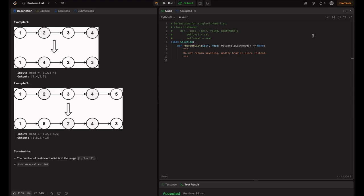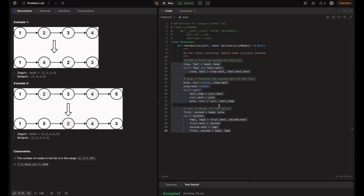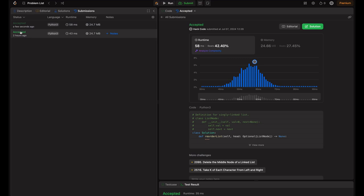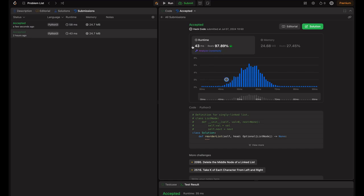Let's demo the solution. I've got the code ready — let's try submitting it. It says beats 40%, but I've seen it reach 98% as well. Let's check: yes, it's showing around 97.89%, which is almost 98%. This depends on how many users are submitting their solutions and how busy the server is. When your solution is accepted, it's good — don't take the percentile too seriously.